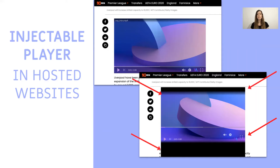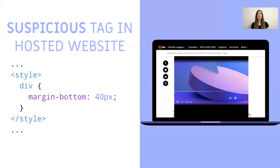So the player's CSS is broken for some reason. But why? We found out that in the hosted website, the following style tag appears. It is a CSS selector that targets all the div elements in the DOM and applies a margin-bottom of 40 pixels to each div element. This style tag is within the HTML document and thus the DOM, so it affects the whole page, as well as our player.